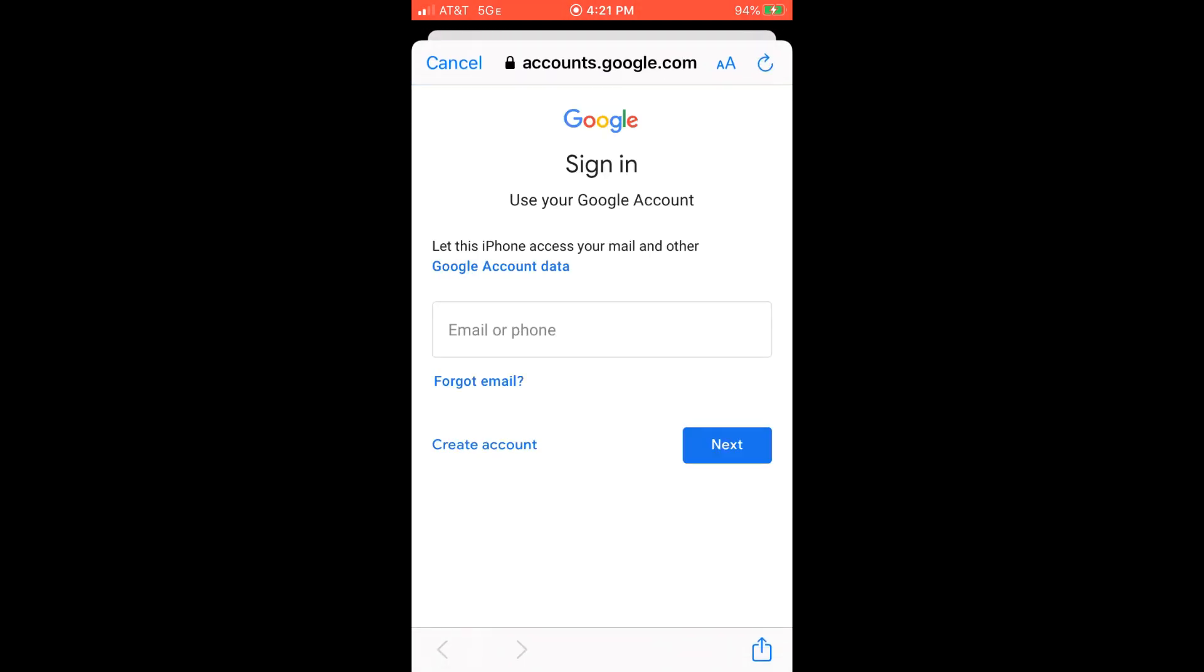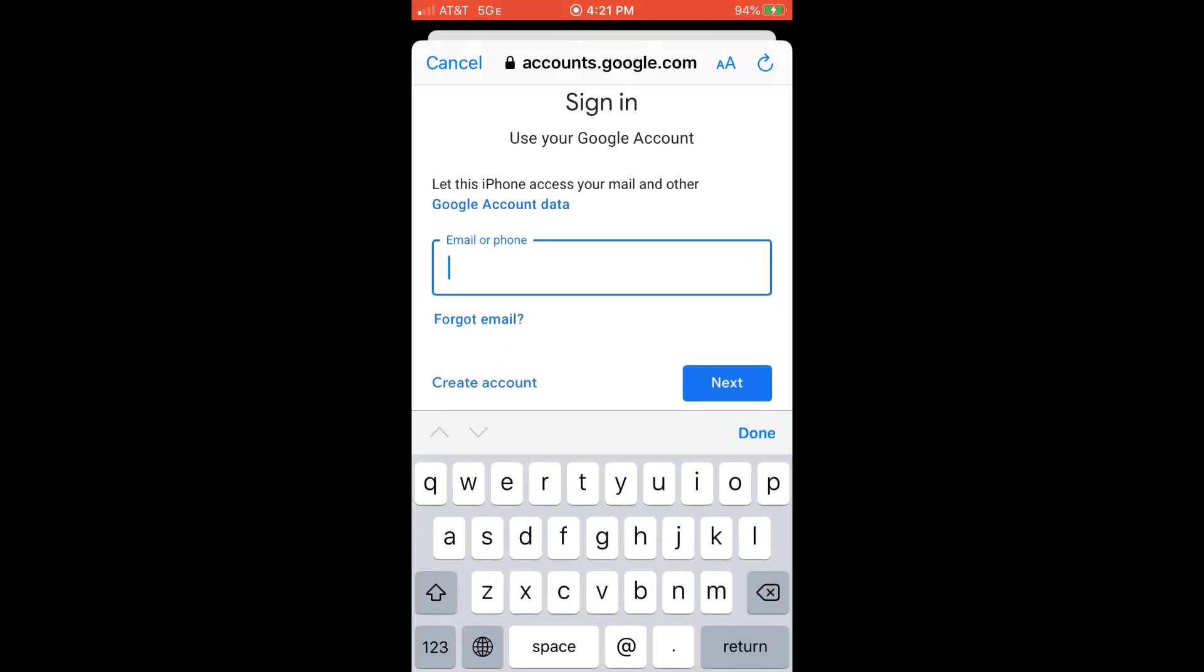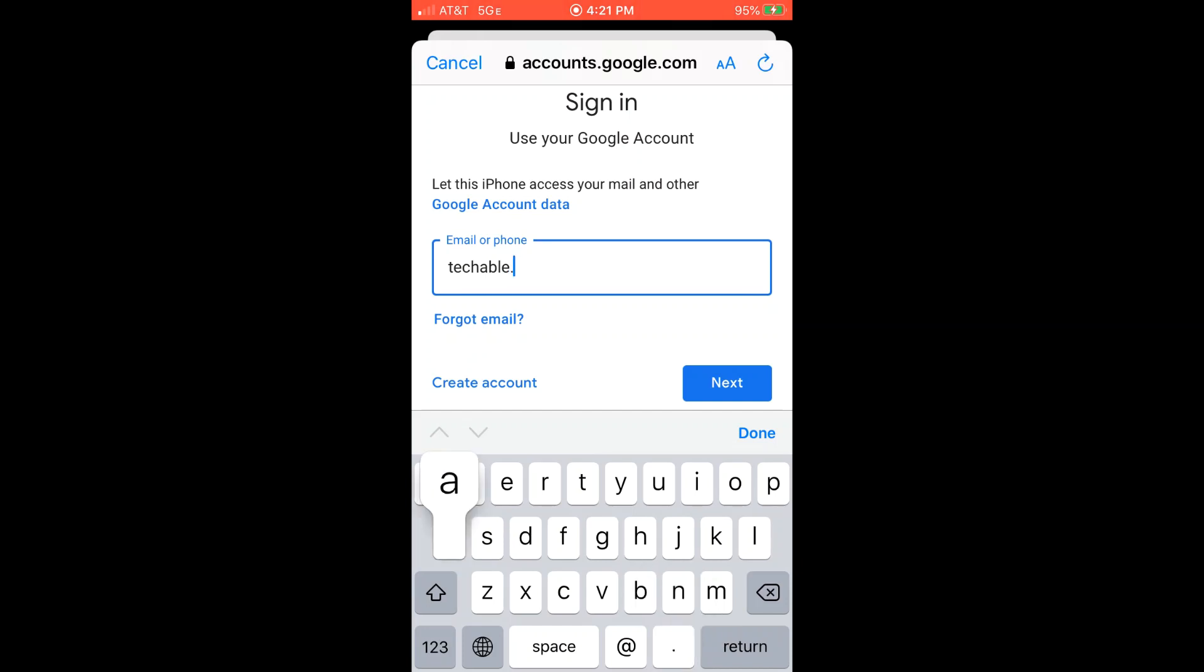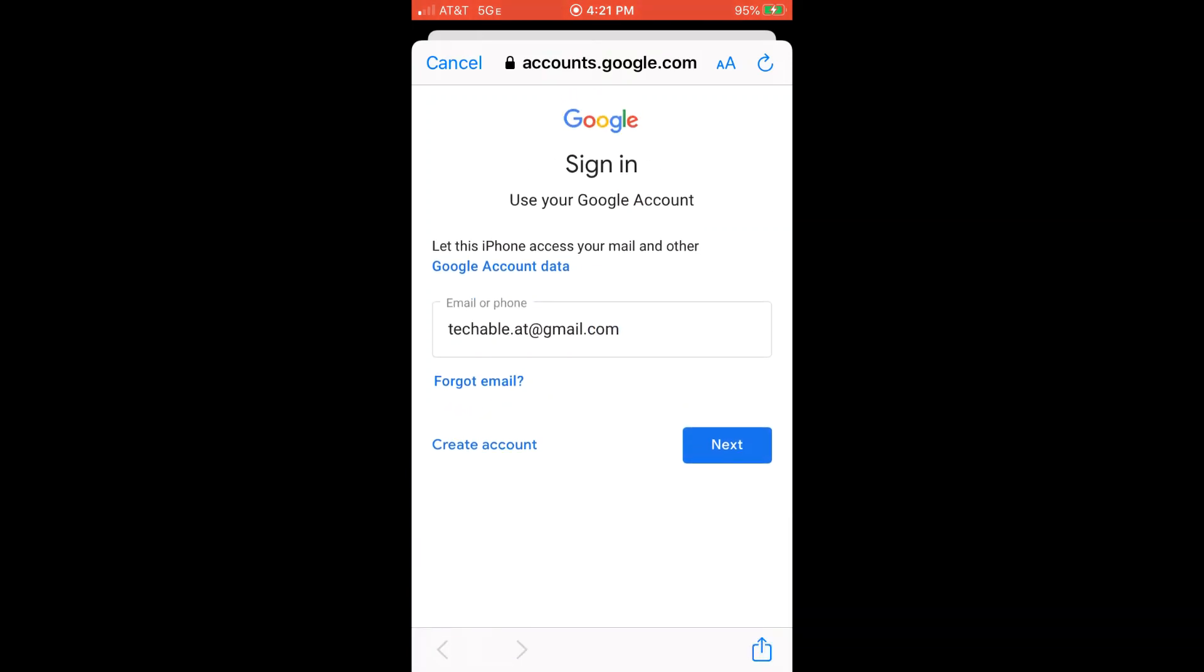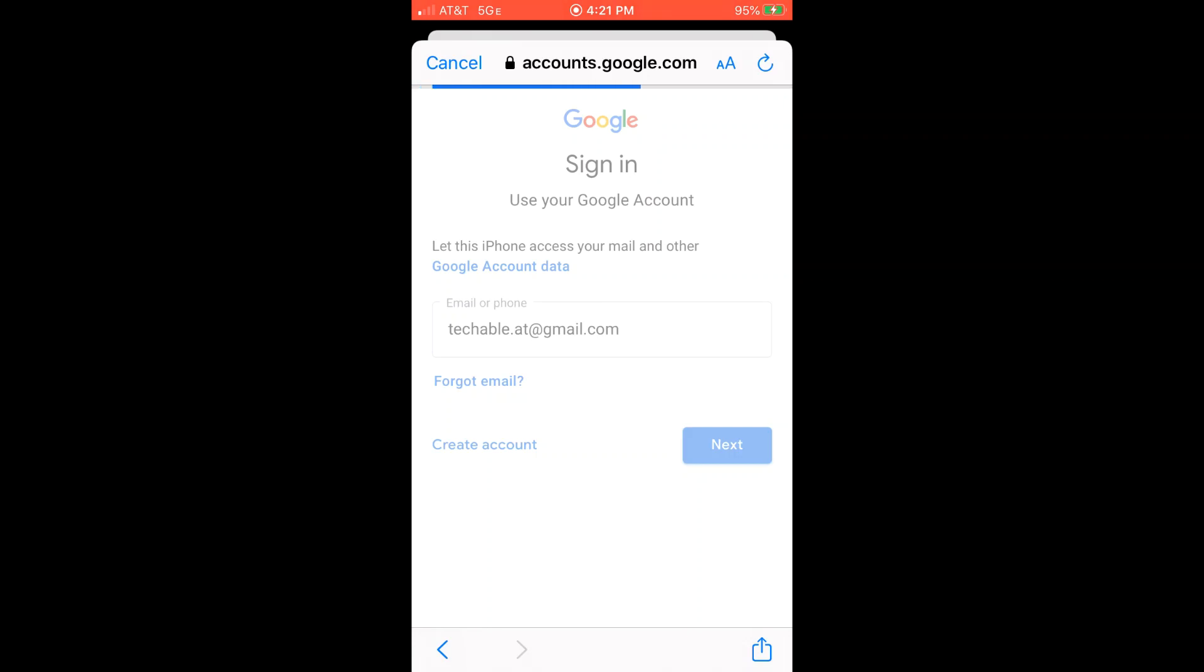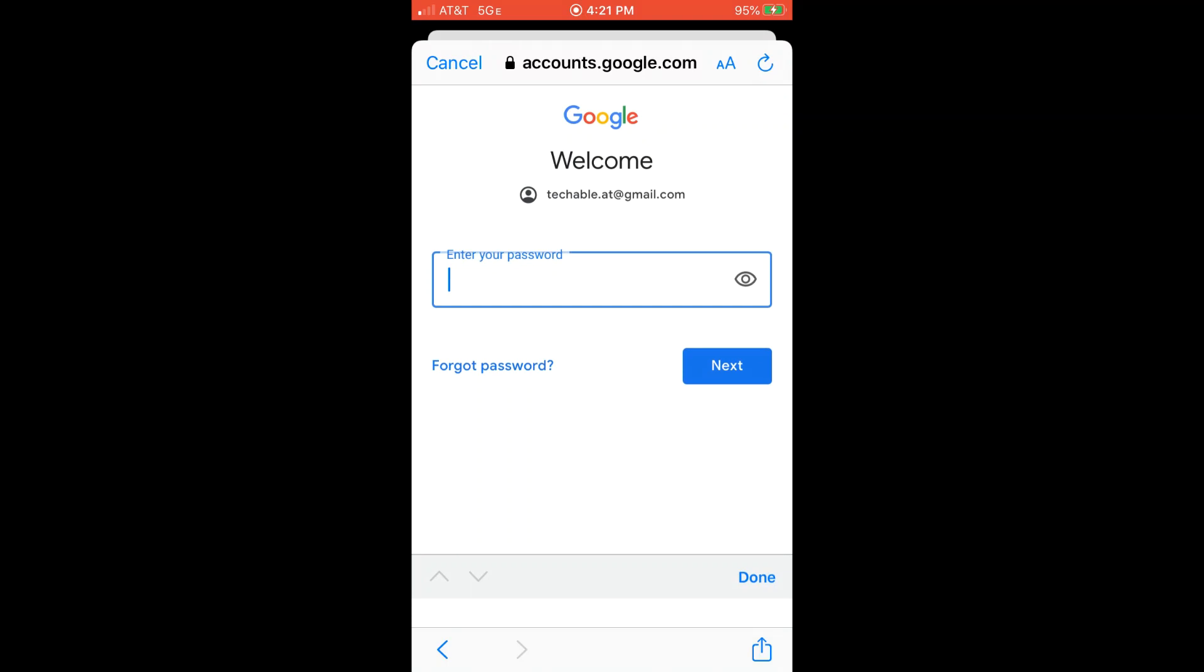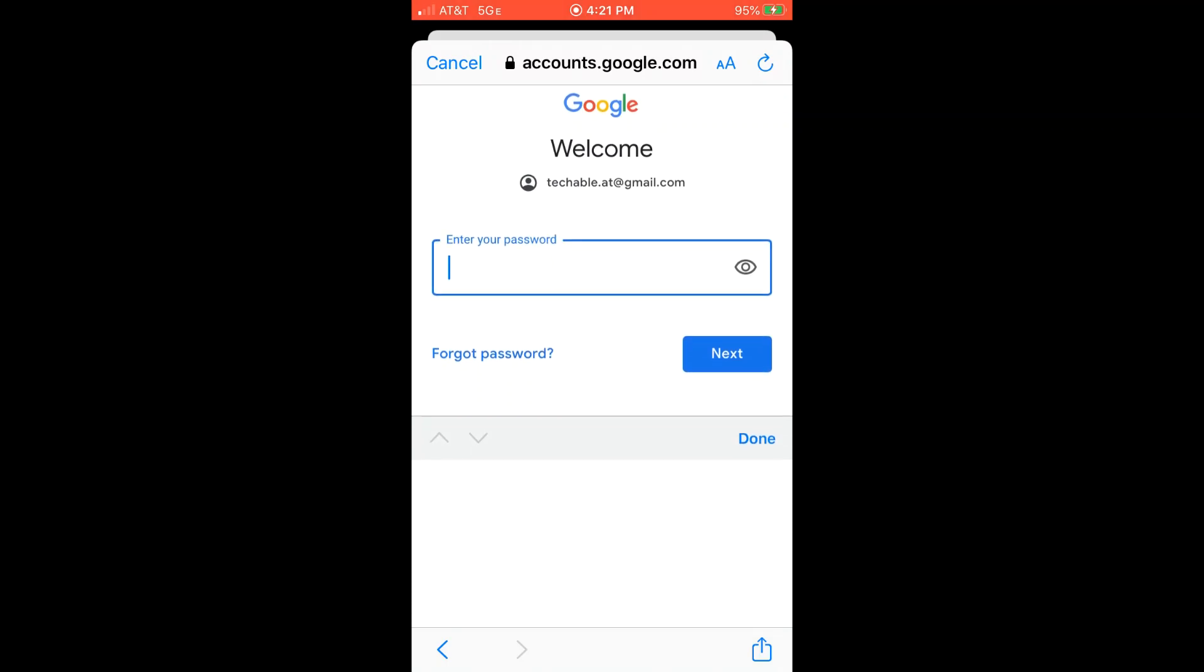And then here I type my Gmail address. So I'll type techable.at at gmail.com. And then I'll click next.